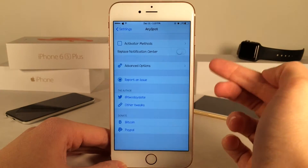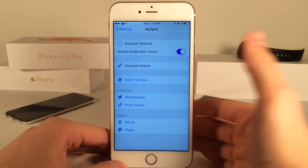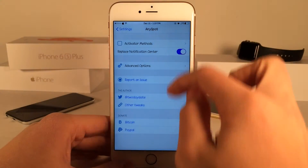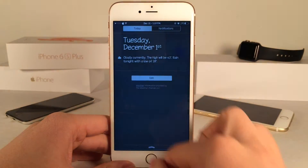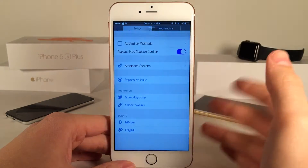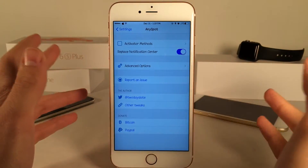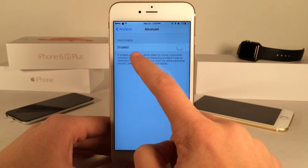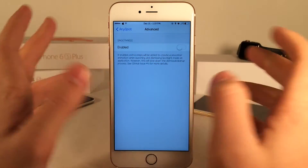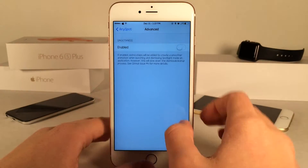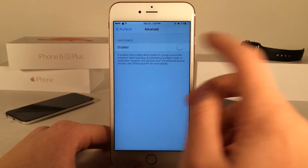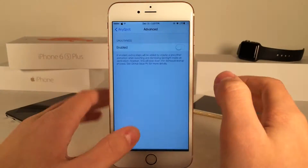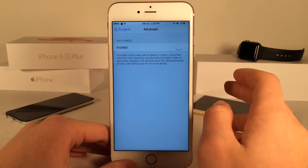Next we have the Replace Notification Center option — if you enable this, the tweak will replace Notification Center, so when you swipe down you'll just be getting this tweak instead. That does require a re-spring to take effect. Then in advanced options we have a smoothness toggle, which should help some animations move a little bit quicker. I'm not really experiencing any issues to begin with, but if you are, just try enabling that toggle.